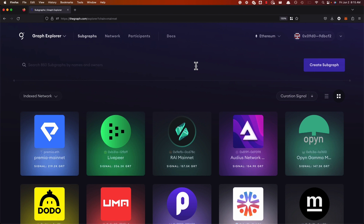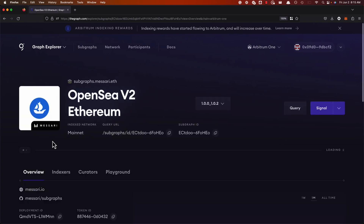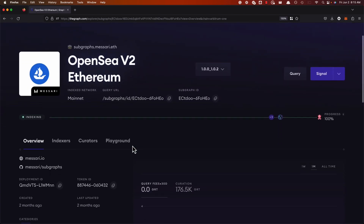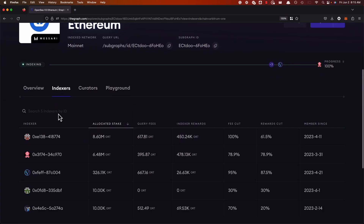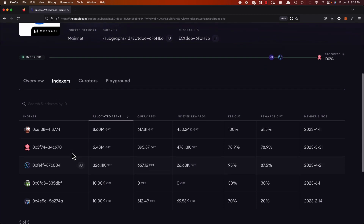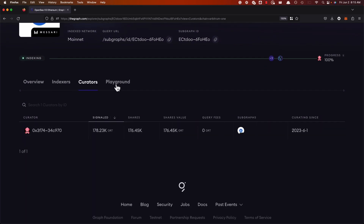And once you publish your subgraph, your subgraph will appear in the Graph Explorer. To find your subgraph that has been published to Arbitrum 1, go to the top right corner and click Arbitrum 1. I will select a subgraph that has previously been published on Arbitrum 1 — this is the OpenSea v2. And you can see there's five active indexers, there's one curator, and you can test the queries in the Playground.